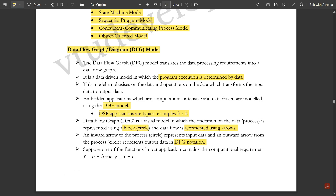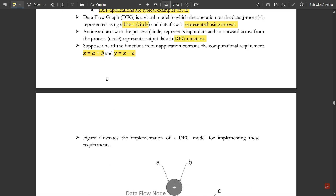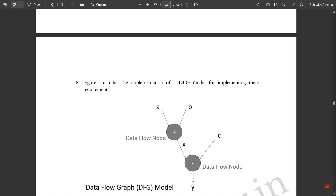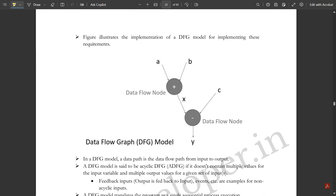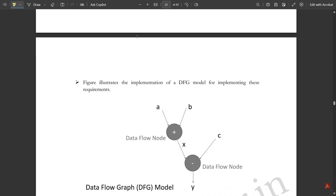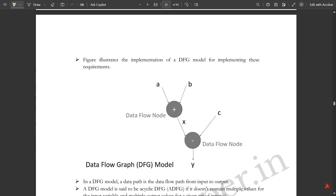For example, given x = a + b and y = x - c, we can draw the DFG. Here, a and b are inward arrows fed into a data flow node labeled '+', producing output x. Then x and c feed into a node labeled '−', producing output y. This figure illustrates the implementation of the DFG model for these requirements.